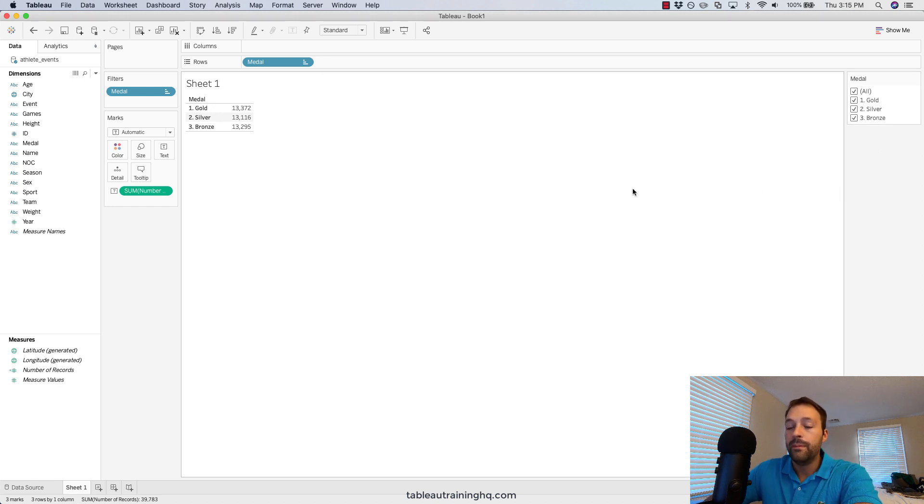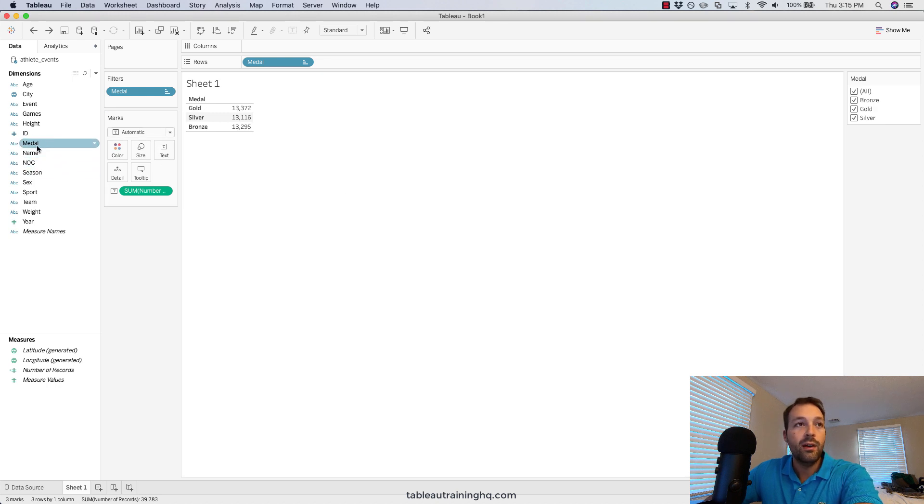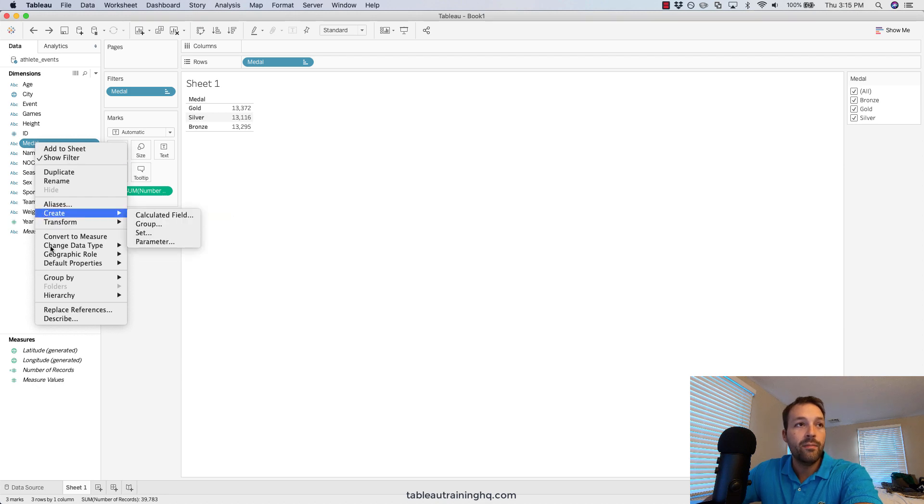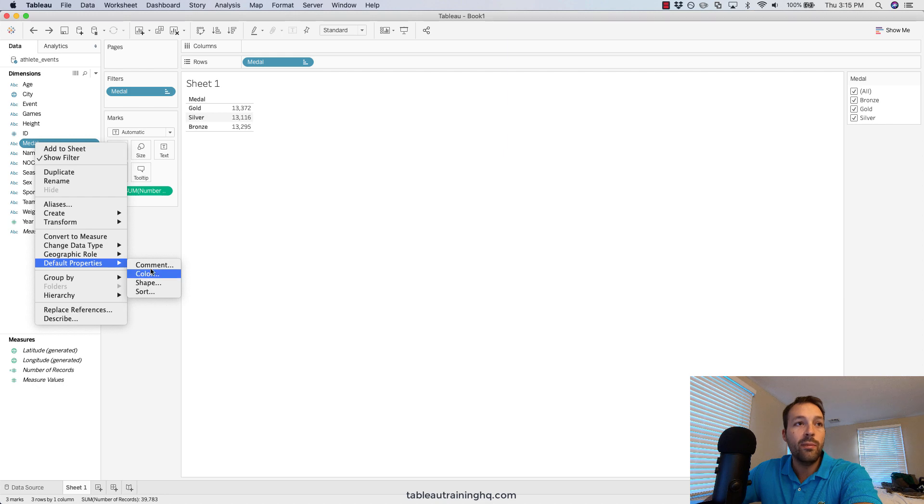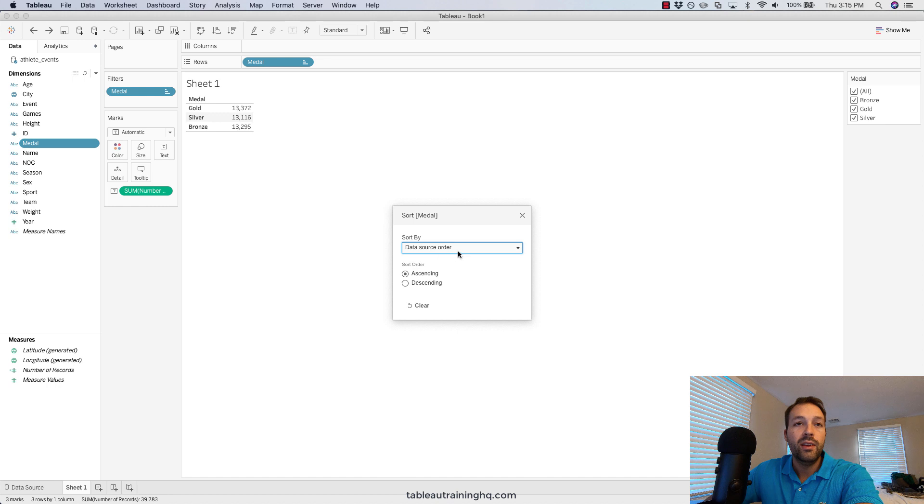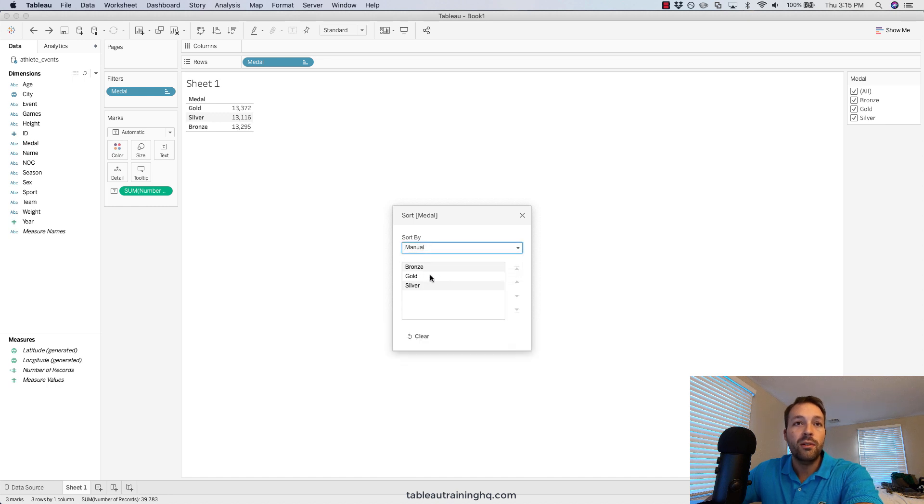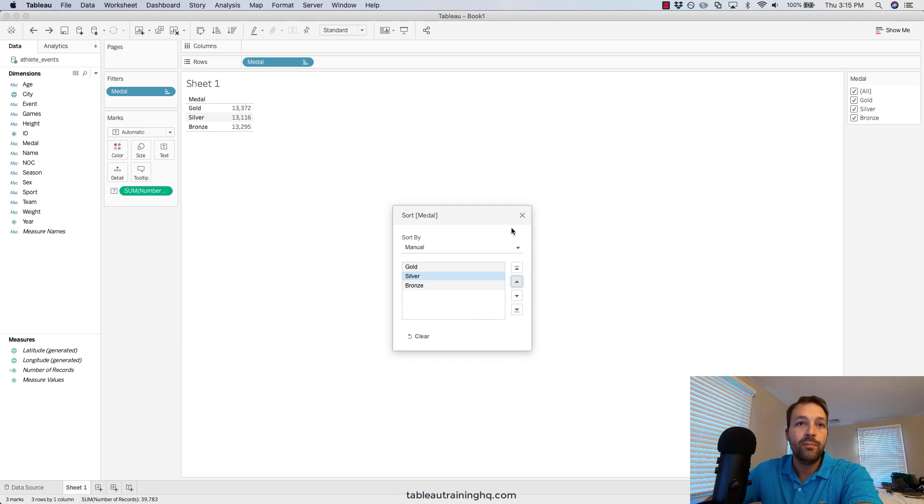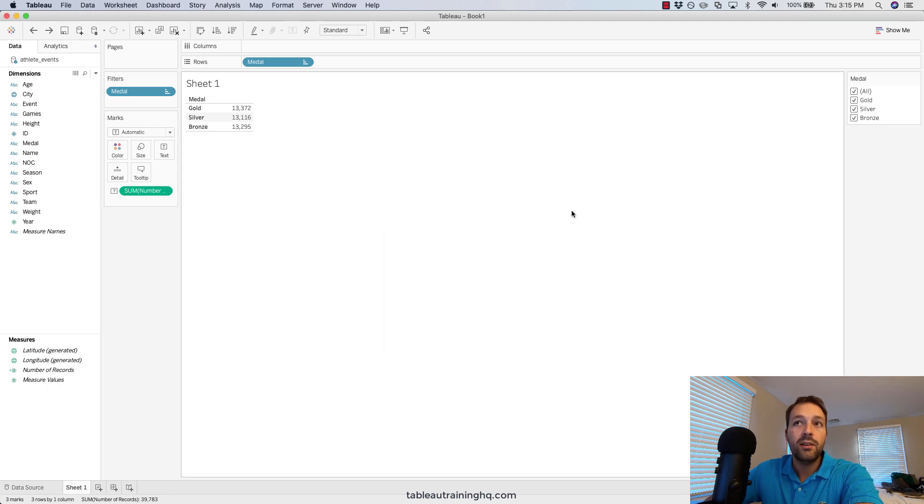Now we're going to right-click within the field on our data pane, choose default properties, sort. Instead of using the data source order, we'll choose manual and we'll manually specify: we'll bring gold to the top, silver in the middle, and bronze at the bottom. Click the X, and you can see here the filter is now properly displaying this data—gold, silver, and bronze.